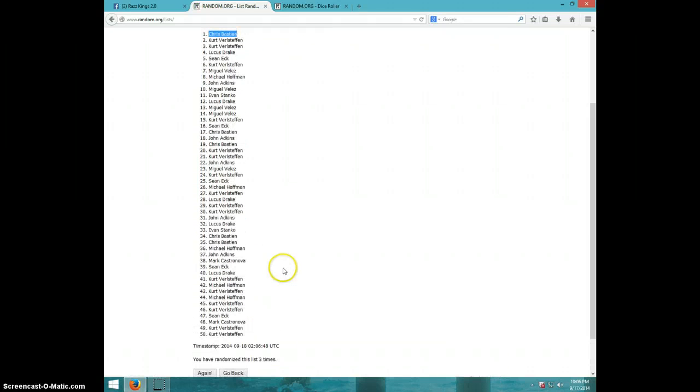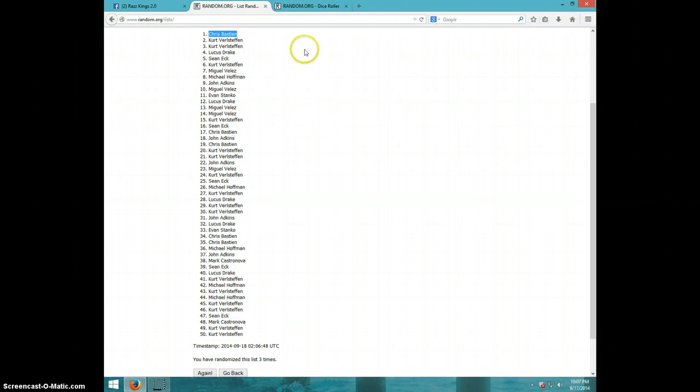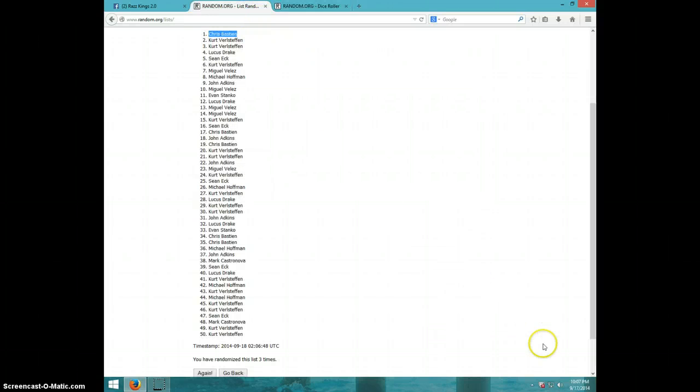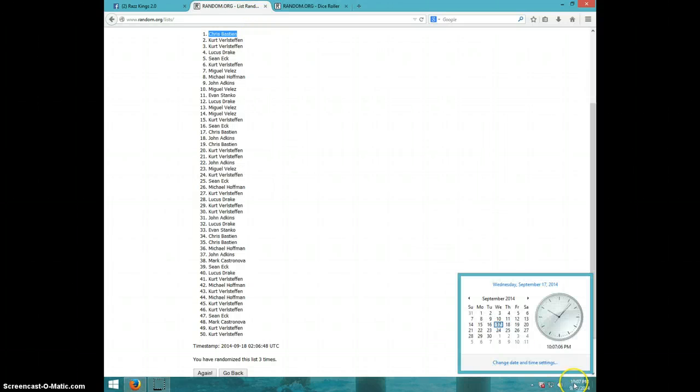Three times. Chris on top. Chris Bastion. Dice roll was three, it is 10:07.